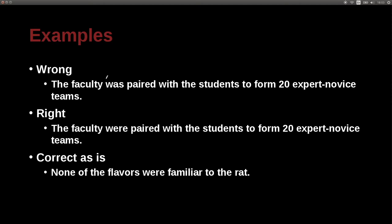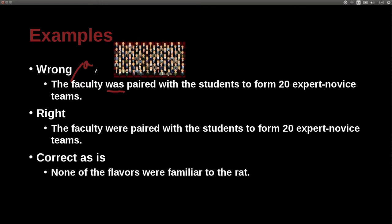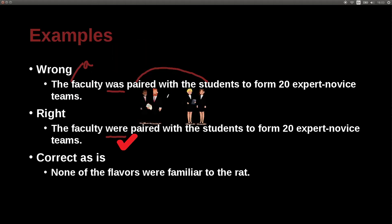'The group of experts was tested individually' is wrong; it should be 'were tested individually.' Why? Because of the word 'individually' — it means one by one. So they are a group, but we tested them one by one, meaning they're no longer acting as one unit. Similarly, 'The faculty were paired with the students to form 20 expert-novice teams' is correct, because they were matched up with students one by one, making them individuals.